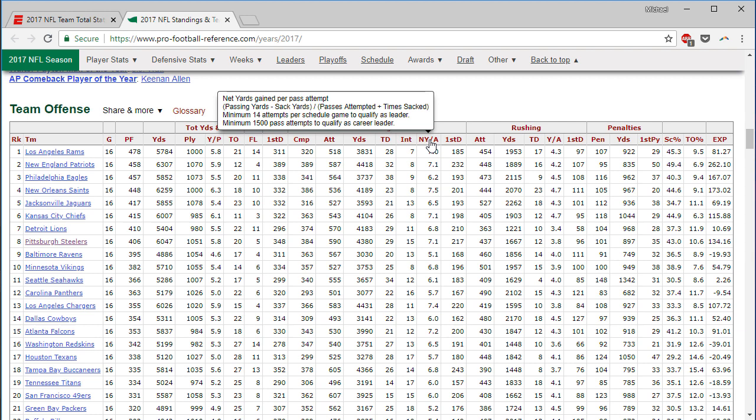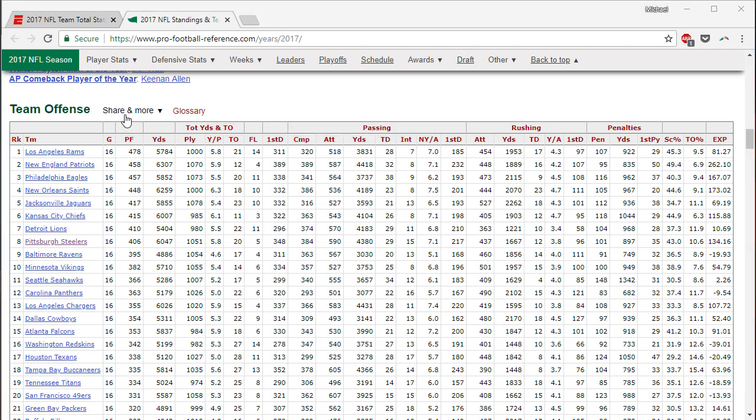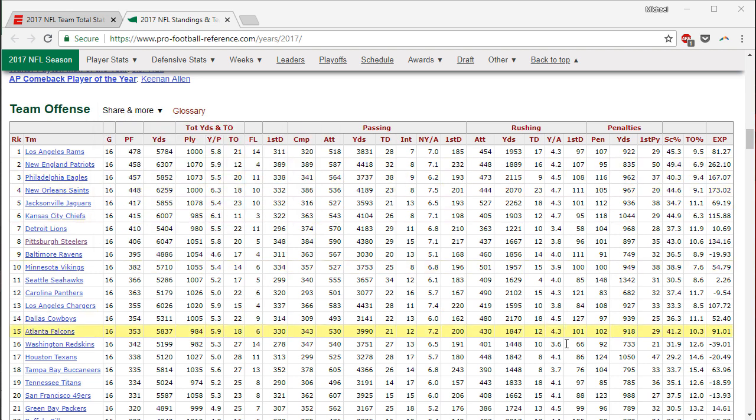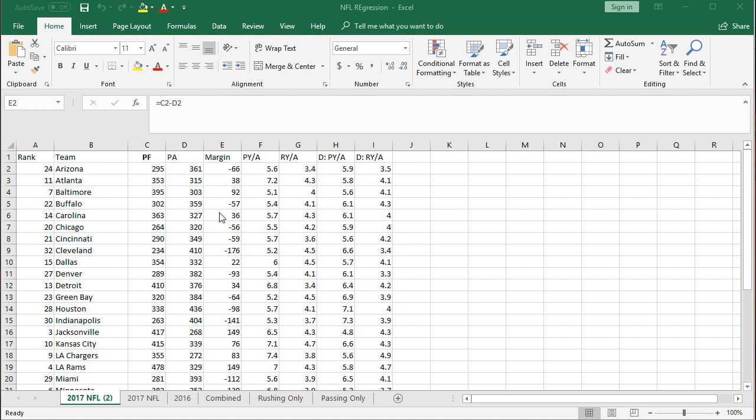Net yards gained per pass attempt is what I used, which takes passing yards minus sacks, because a lot of the sources around the internet don't remove sacks, which should be removed because the team was attempting to pass so the passing should get penalized for that. And then taking the passes attempt plus time sacked to divide that figure. They have an easy ability to get the Excel workbook and then it'll put it in Excel for you. So that's what I did and we're ready to go here.